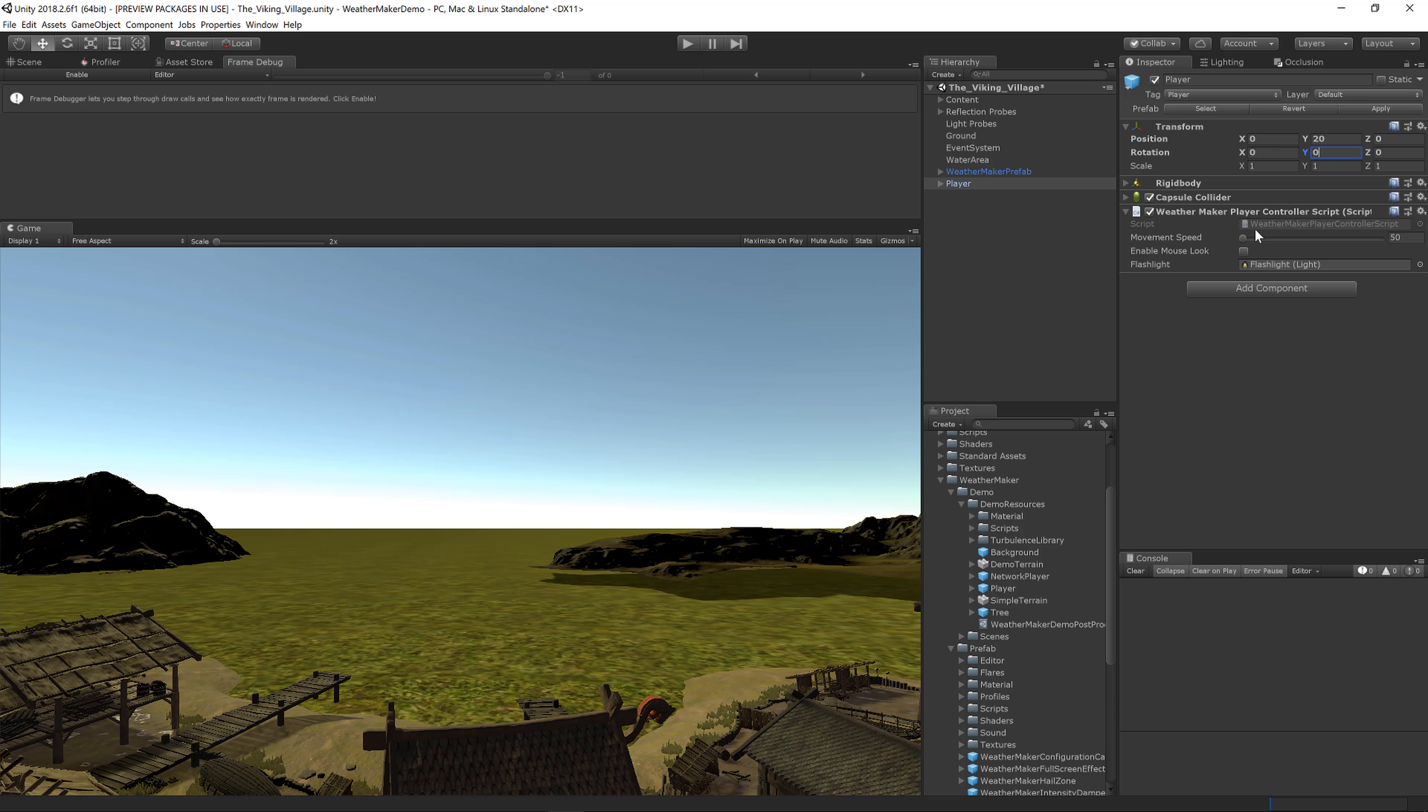Now I've got the player in my scene. If you have your own player controller, you would of course use that. The WeatherMaker player object is just a demo resource that allows you to quickly use WASD to move around, with mouse look using the letter M.